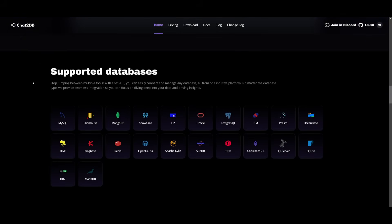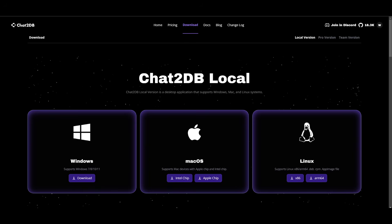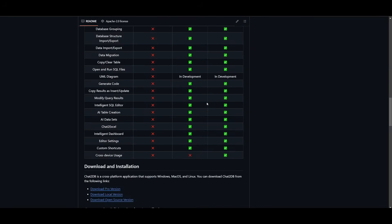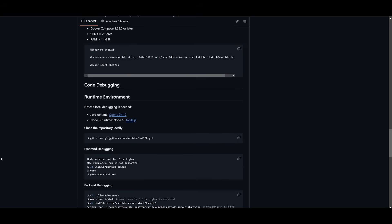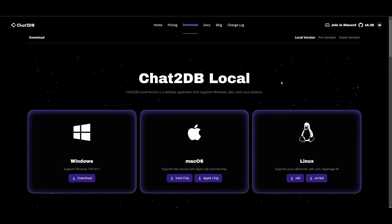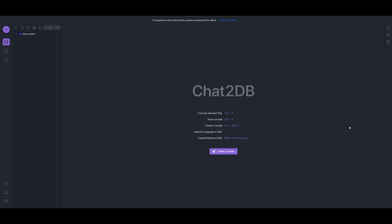Chat to Database supports various databases from MySQL and many other options. To get started, you can install their installer for your operating system — in this case, Windows. If you prefer their GitHub repository, you can also follow instructions to run it with Docker, which covers system requirements like Docker, Docker Compose, CPU, and RAM. They also have a web-based version where you can use their cloud platform without installing anything locally.